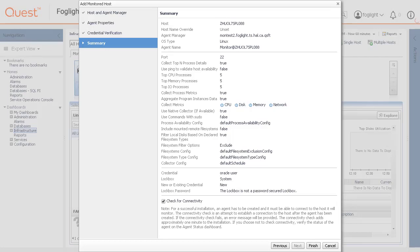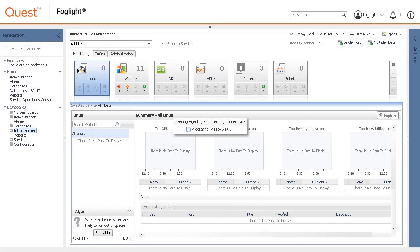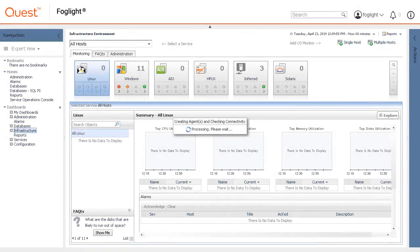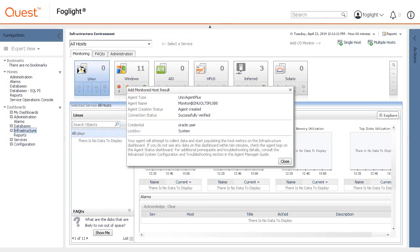A new host is added to the host dashboard after a short delay. The monitoring agent is created. If the operation is successful, the Add monitored host dialog box appears. Review the information and then close the dialog box.